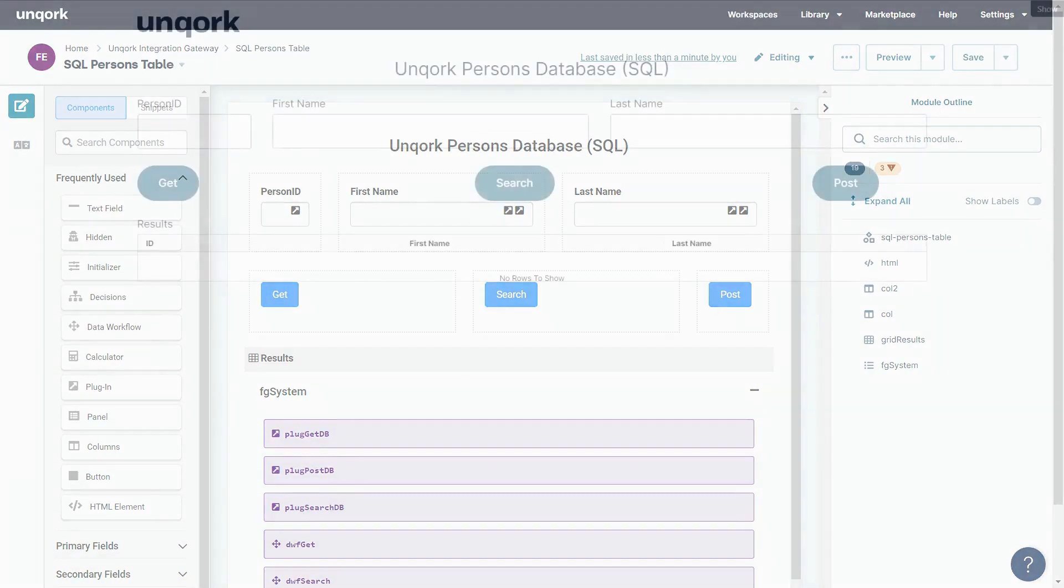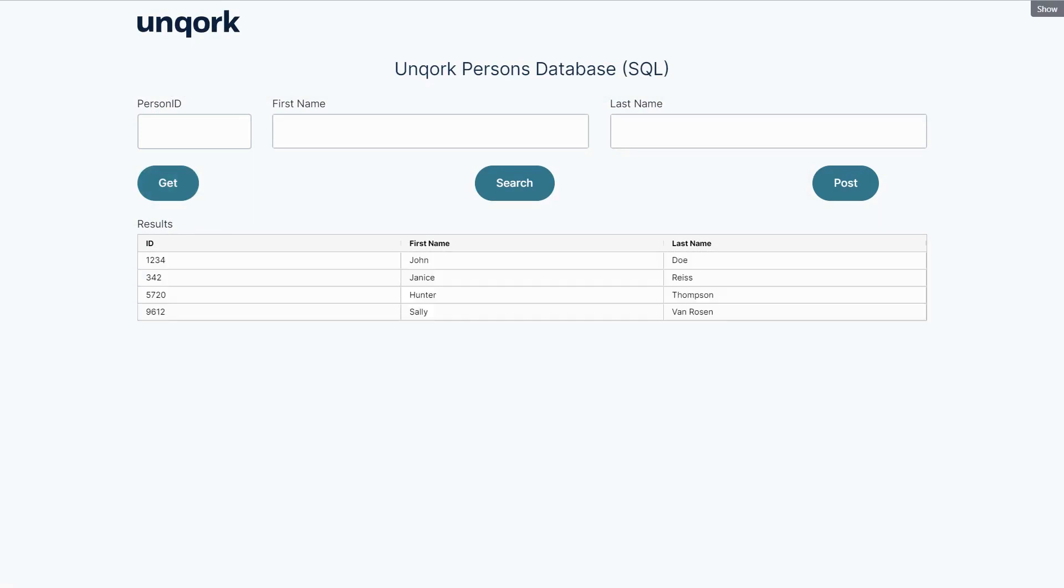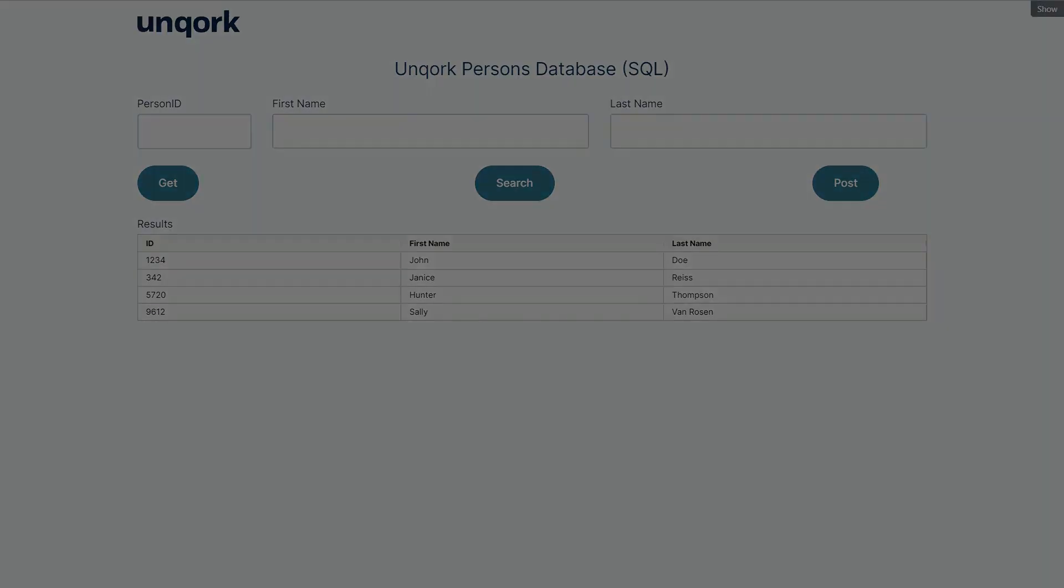Once we complete and save that piece we can go to our application and see the exact same data is now available directly in Unqork. So that's how you use the Unqork integration gateway in under two minutes.